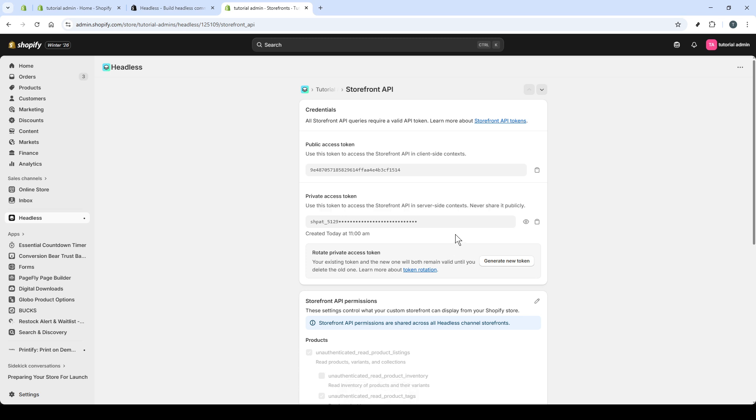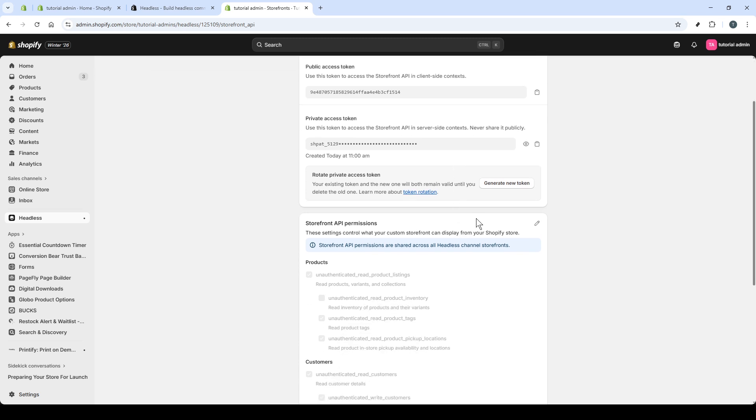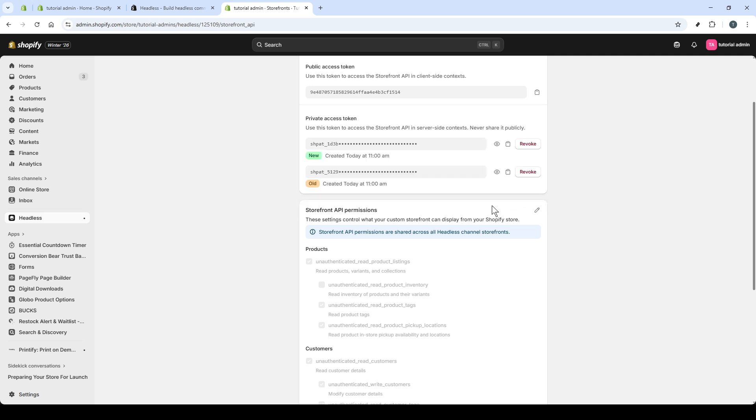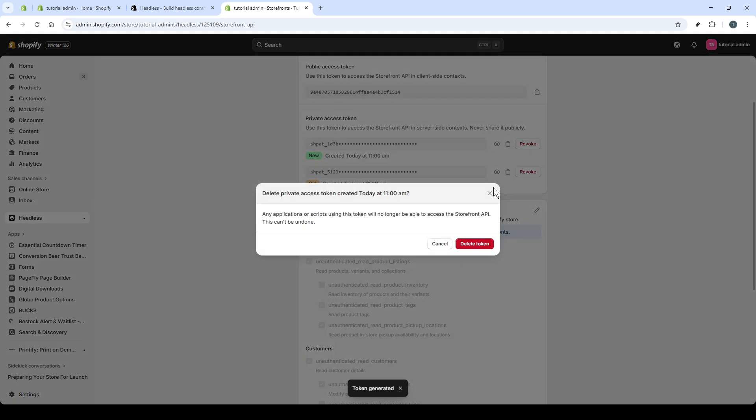If you ever need to rotate credentials, you can generate a new token and revoke the old one right from this page. Rotation is a good practice after team changes, environment migrations, or if you suspect a leak.